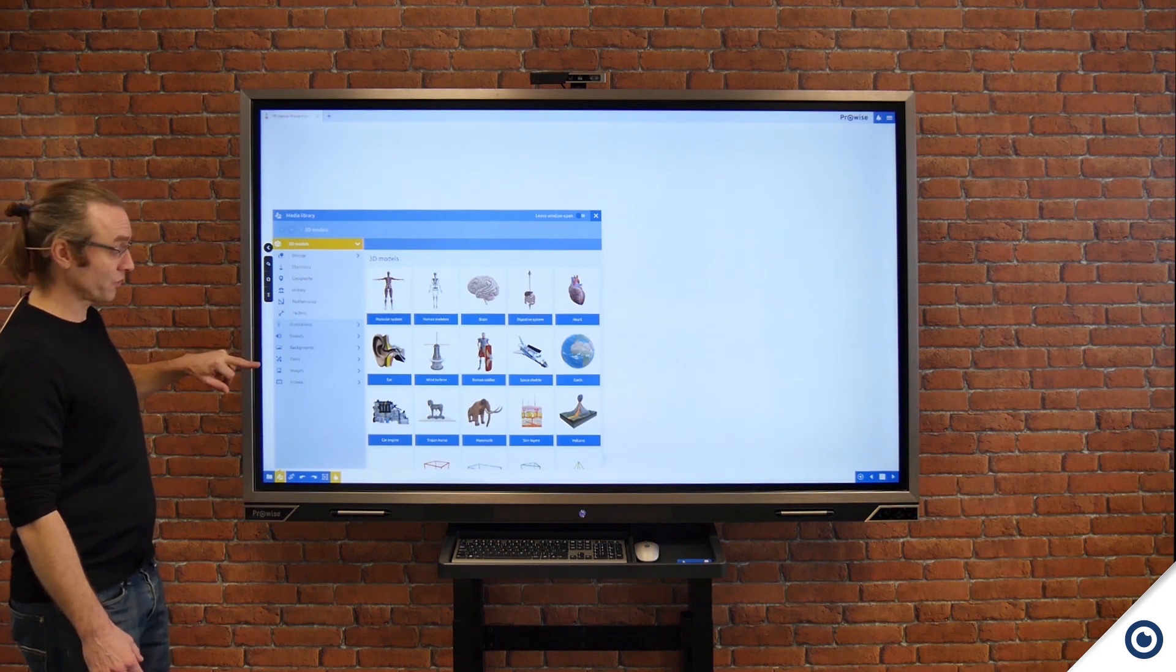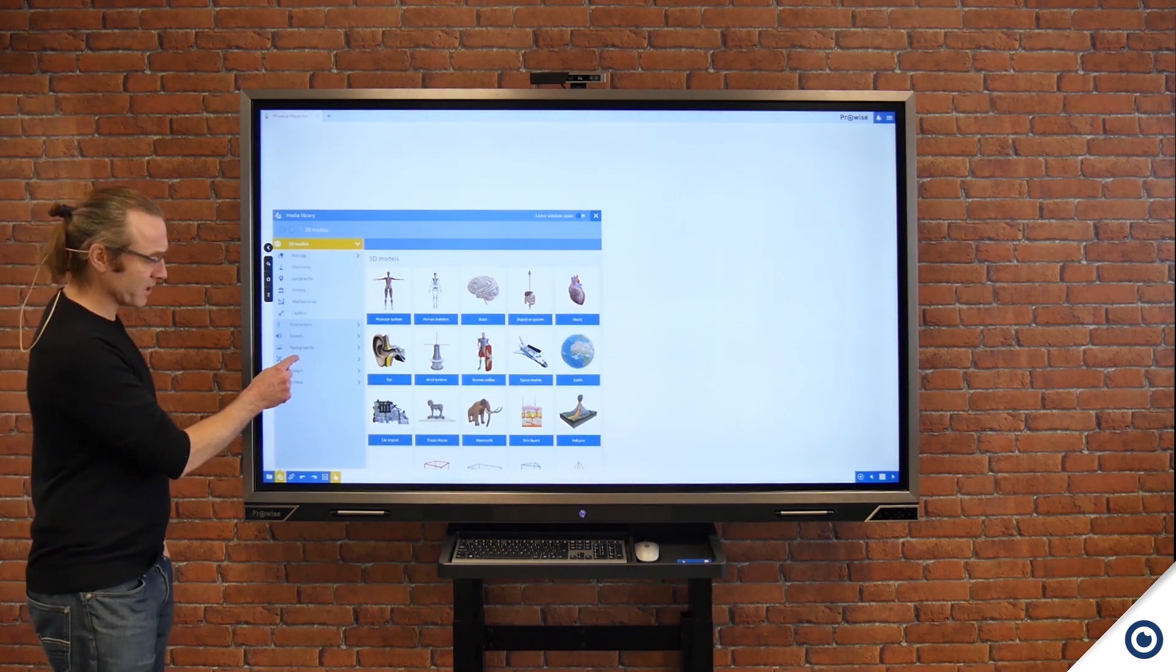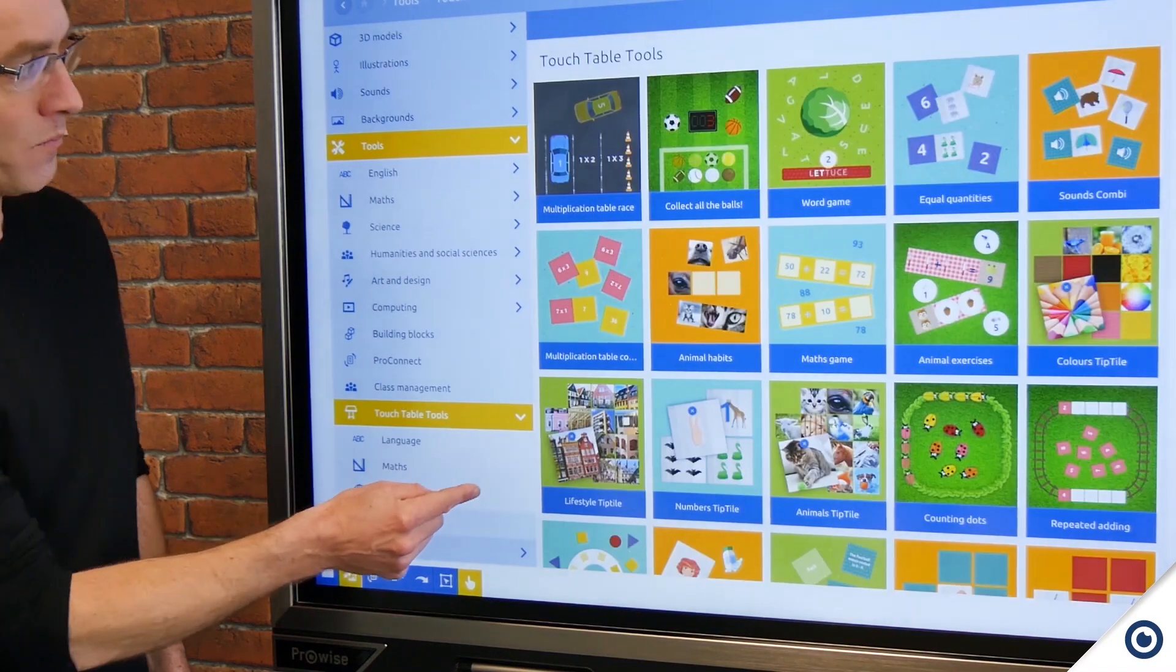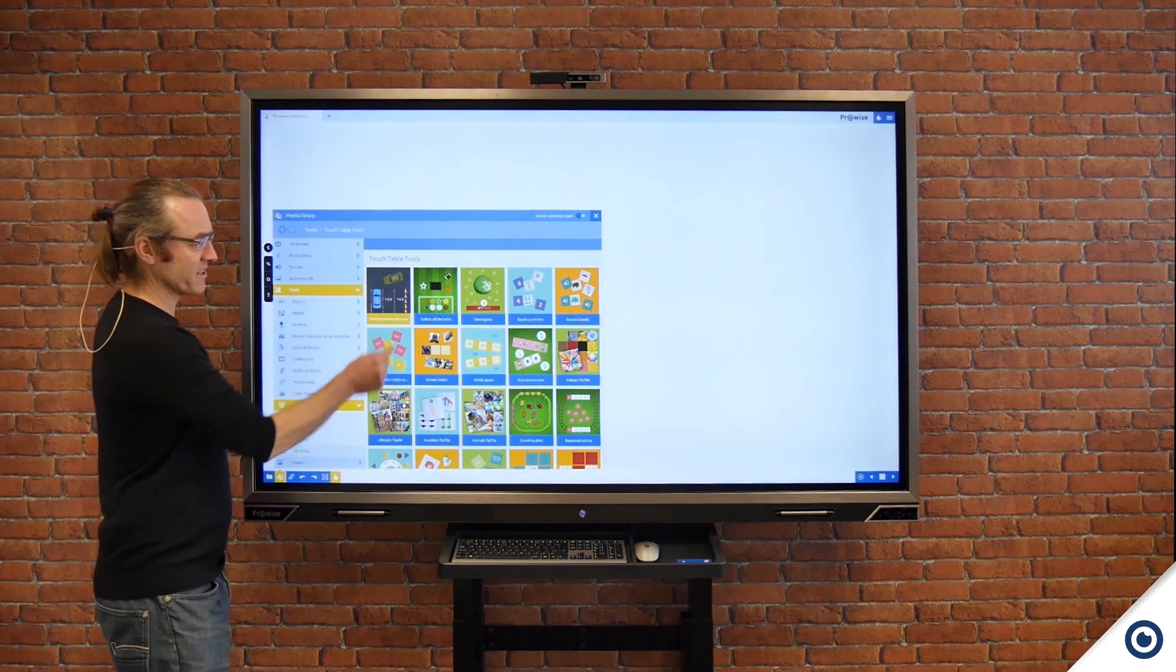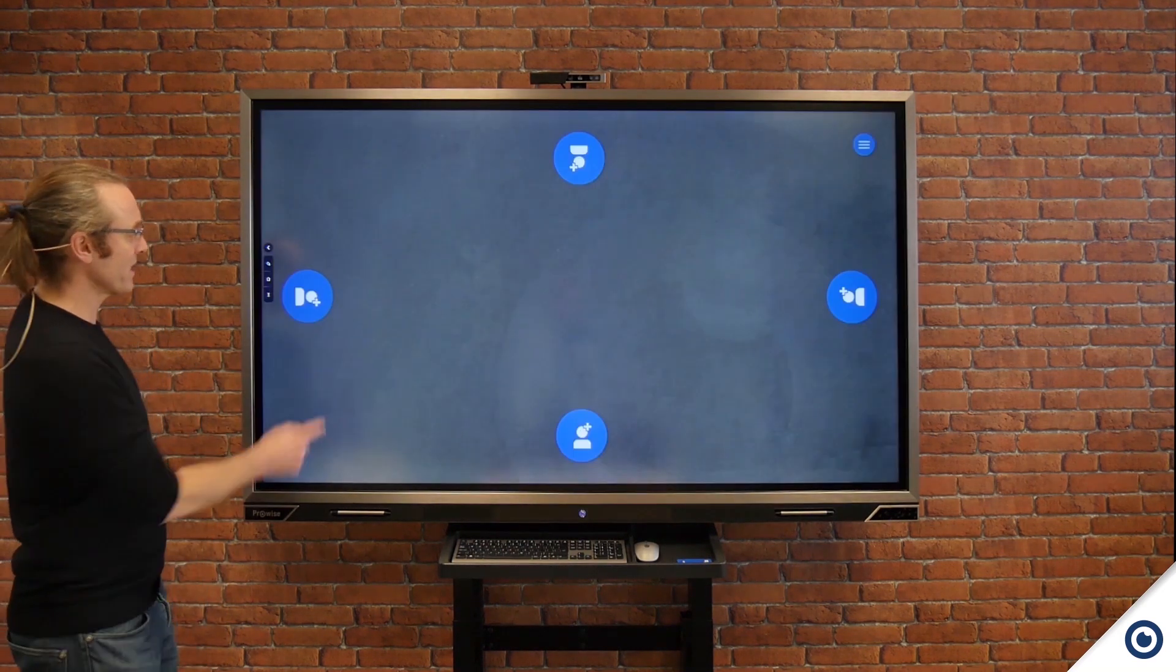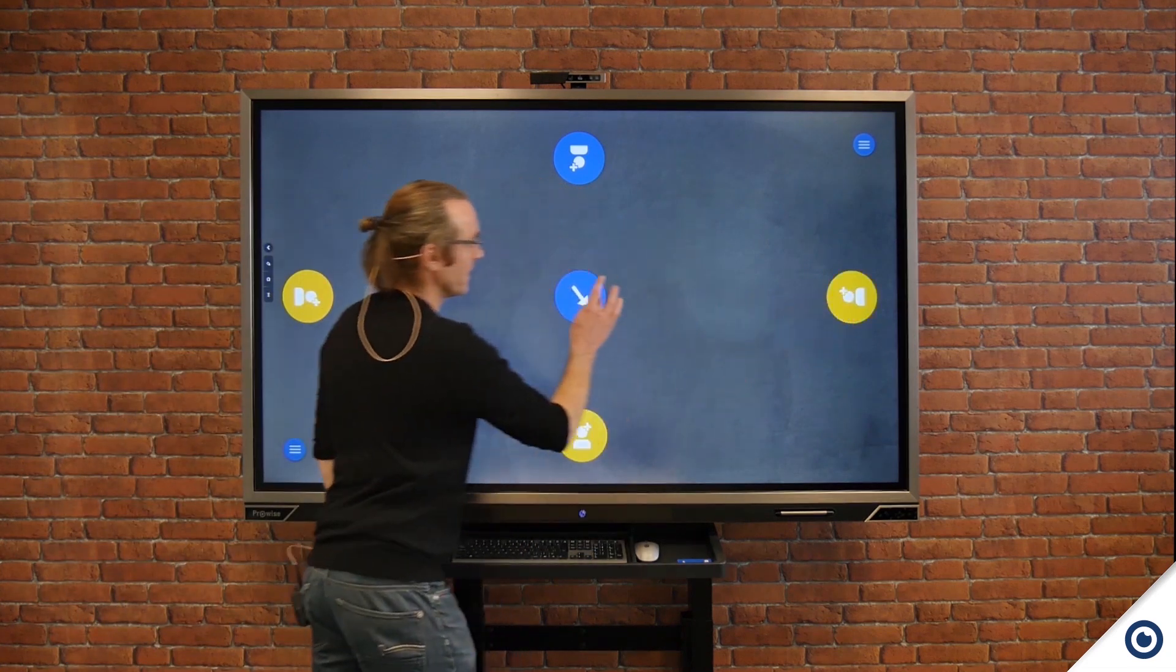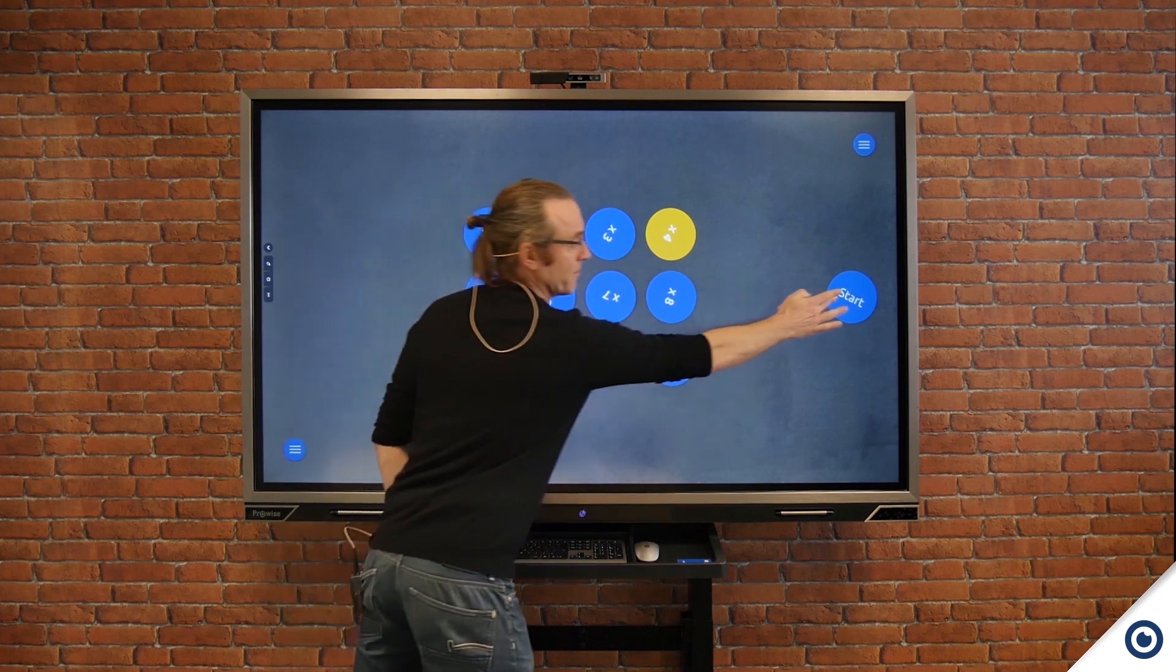To begin with I'm going to select tools and come down to our touch table tools. These are multi-touch tools, and in this case I'm going to click on multiplication table race, select perhaps a three player game, click go, we can have a look at the four times table and click start.